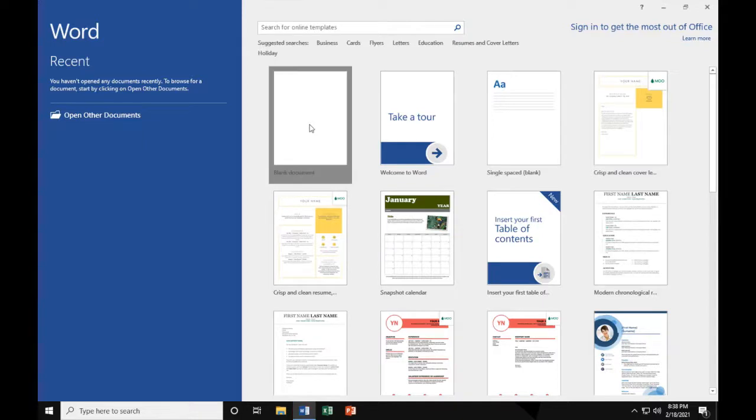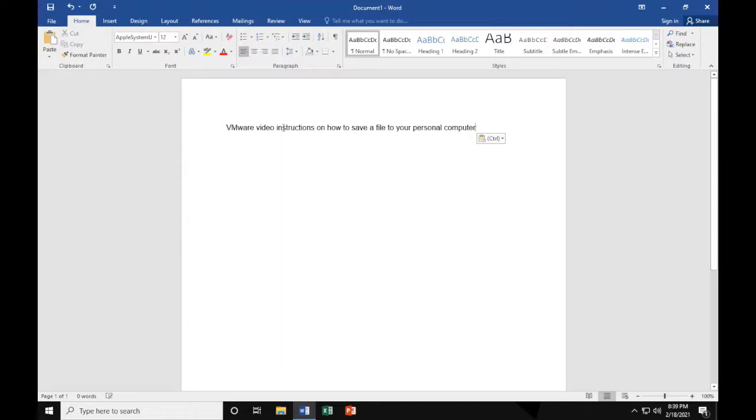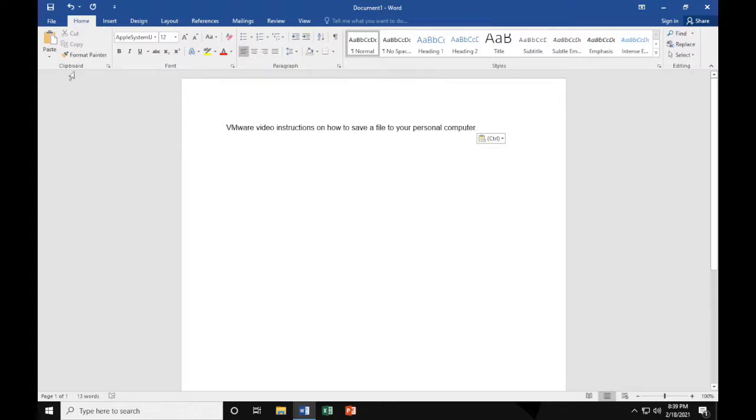And for the purpose of this video, I'm going to be typing in a short sentence. That way, it is easily recognizable once I save it. Note that it says, VMware Video Instructions on How to Save a File to Your Personal Computer.